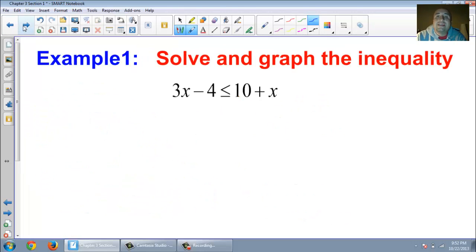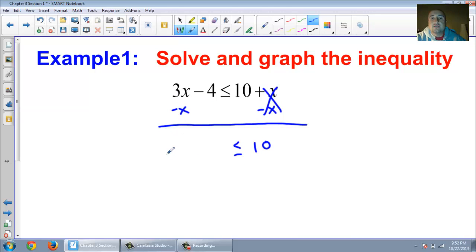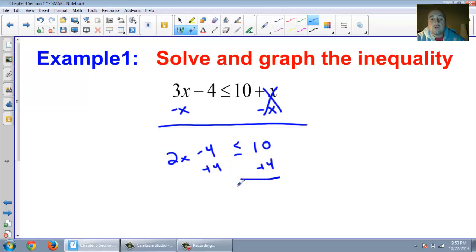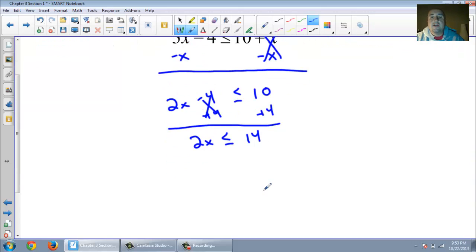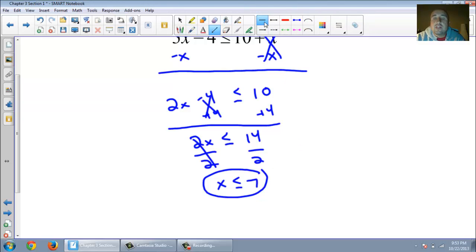Let's look at Example 1. It says solve and graph the inequality. We're solving this just like a regular Algebra 1 equation. First, I'm going to subtract x. So 10 is greater than or equal to 3x take away x is 2x — bring down the minus 4. Now, how do I get the 4 on the other side? I add 4 to both sides: 2x is less than or equal to 14. Divide by 2 — x is less than or equal to 7. Now we need to draw a number line.